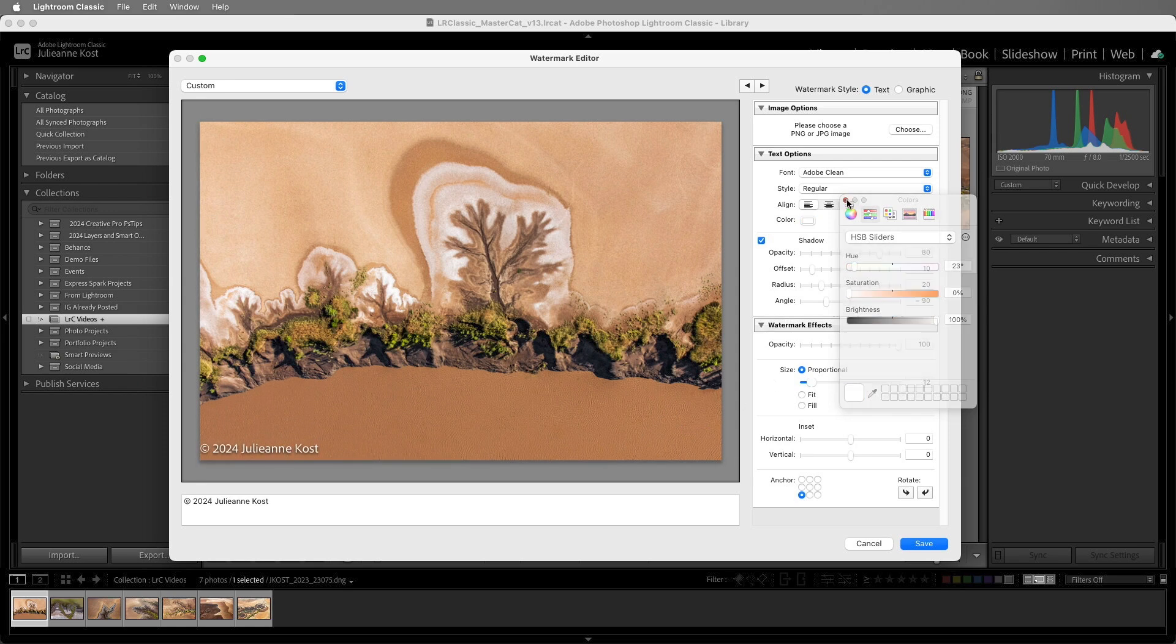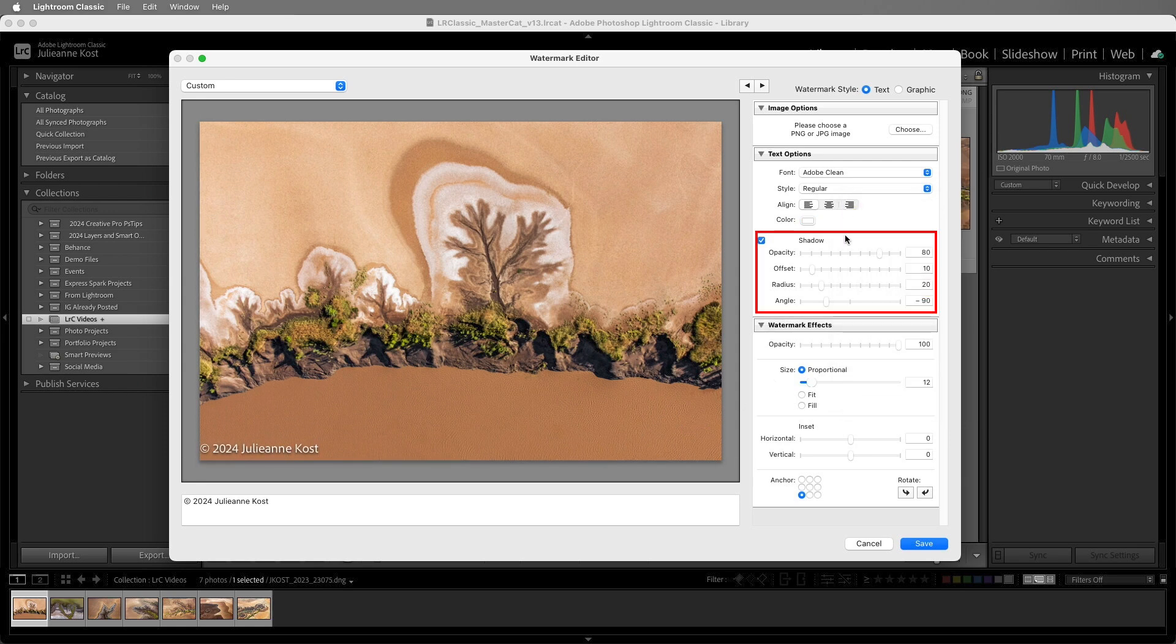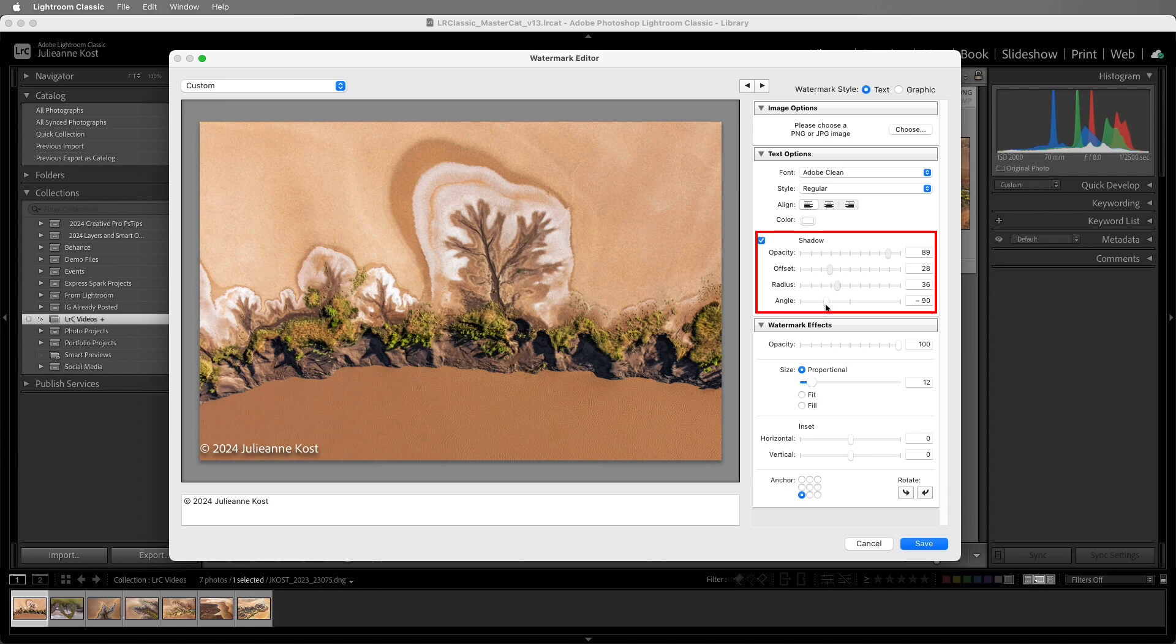If you want, you can also add a drop shadow to your watermark. We can change the opacity and the offset, as well as the radius, which determines the blur, and the angle. Let's disable the shadow for now.